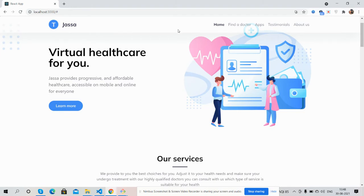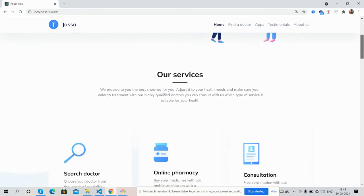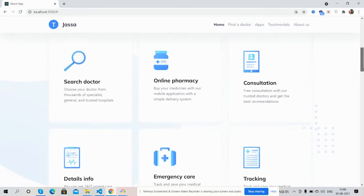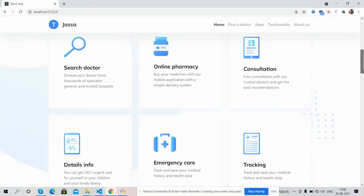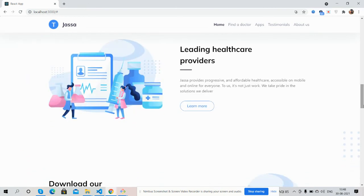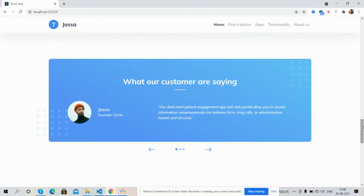Our services section. See guys, leading healthcare provider section, download our app section, the testimonials from the clients as well.